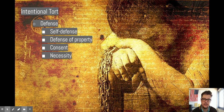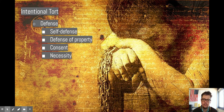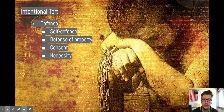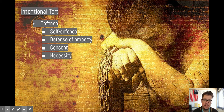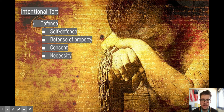The defenses for intentional tort would be self-defense, defense of property, consent, and necessity. Necessity would be like a police officer in the line of duty — they may chase down a suspect and handcuff them. That's not false imprisonment or assault; it's part of their job, so it's a necessity. That's a great defense.